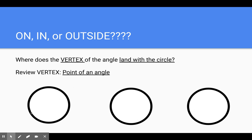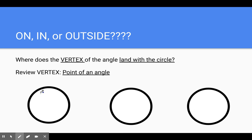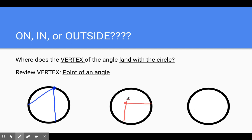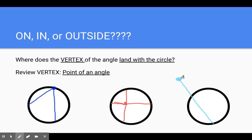Remember, vertex means the point of an angle. Let's go through three quick examples. If it's on the circle, the vertex or point of the angle is going to be on the edge of the circle. If it's inside the circle, the vertex is going to be somewhere inside — usually these lines crisscross because they're chords. And outside means the vertex is somewhere outside the circle. So: outside, inside, on.